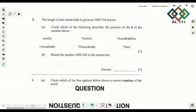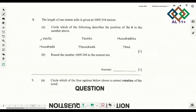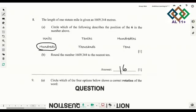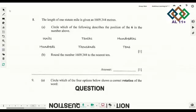Number 8: the length of one statute mile is given as 1,609.344 meters. Circle which of the following describes the position of 6 in the number — the answer is 'hundreds.' Then round the number 1,609.344 to the nearest 10. You need to know your decimals, and when you do it your answer is 1610.